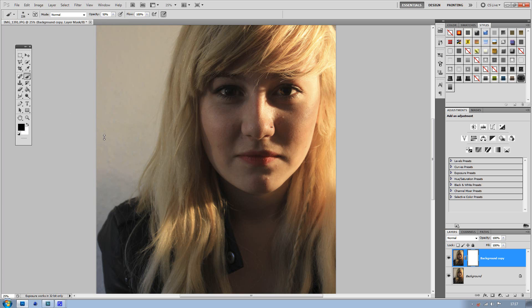Now with black selected as the foreground color, draw on top where you want to get rid of any little spots, pores, or anything like that. As you can see, it already starts to make things a lot smoother.